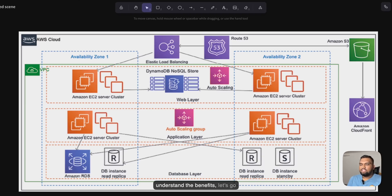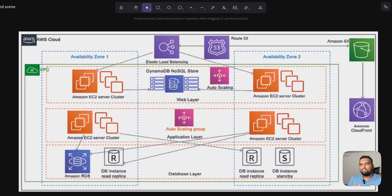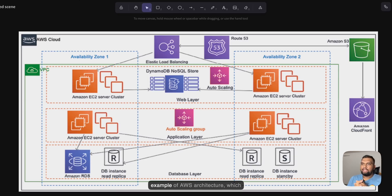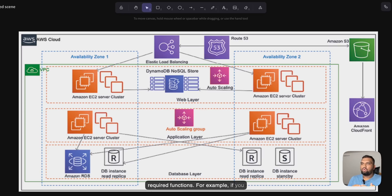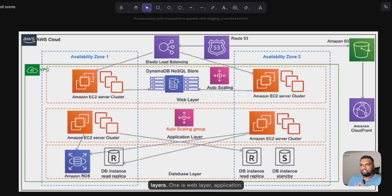Now that you understand the benefits, let's go deeper into the most common structure — the three-tier architecture. As you can see on screen, this architecture shows an example of an AWS architecture that allows you to interact with a web application from a browser and perform functions like ordering a t-shirt, reading a blog, or leaving a comment. In this architecture there are three layers: the web layer, the application layer, and the database layer.